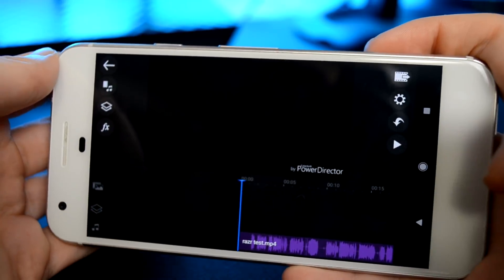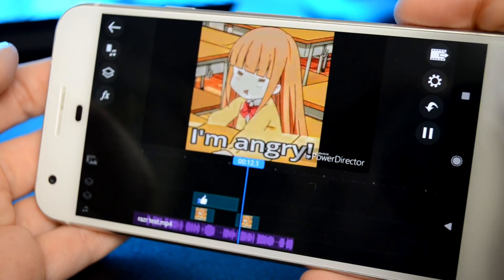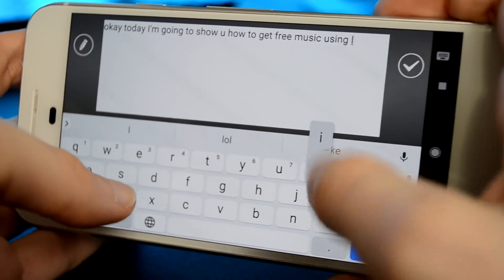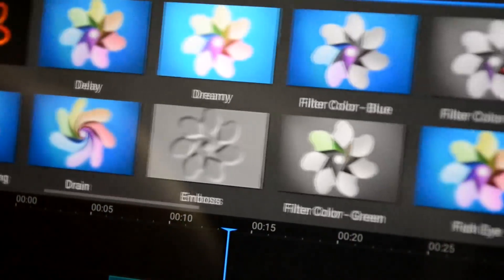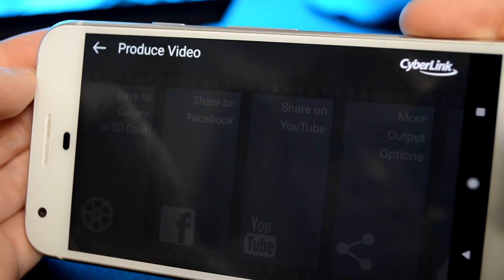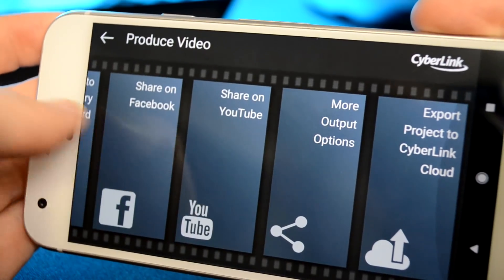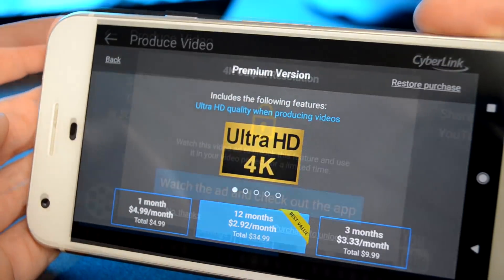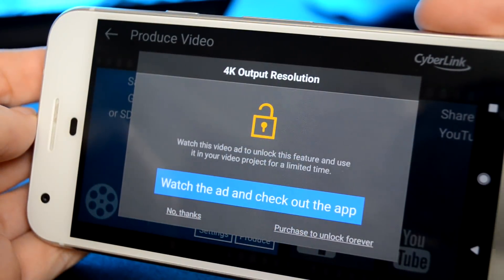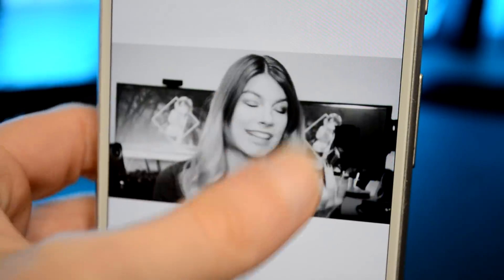This is great if you're like me and like to make your background music way louder than your voiceover. It comes with a bunch of stickers so you can remind your audience to like and subscribe. You can add your own text, filters, and video effects. When you're ready to save, it allows you to save directly to Facebook or YouTube, or straight to your phone. You can pick your resolution, and if you want 4K but don't want to pay for it, you can sit through an ad and it'll unlock for free.